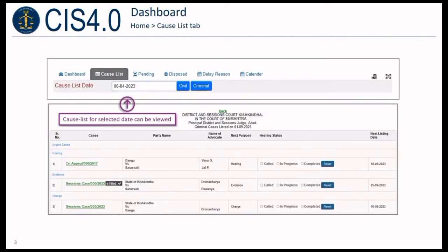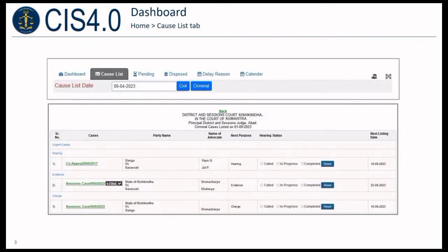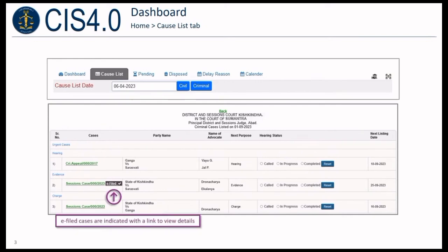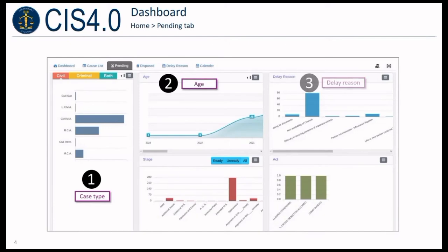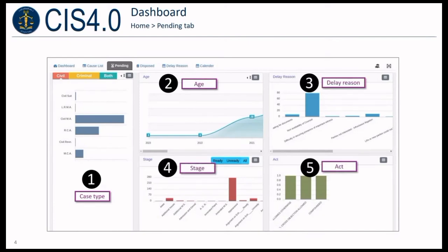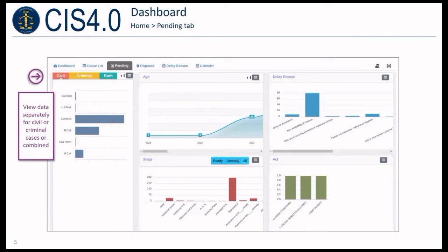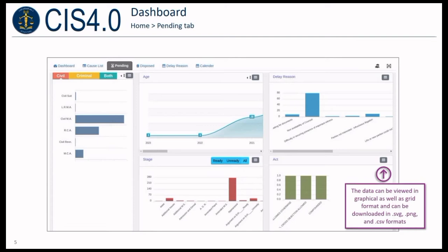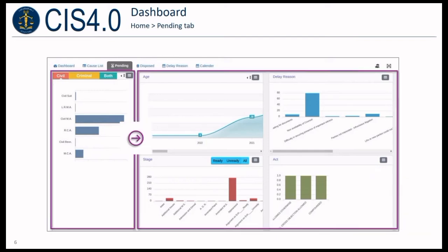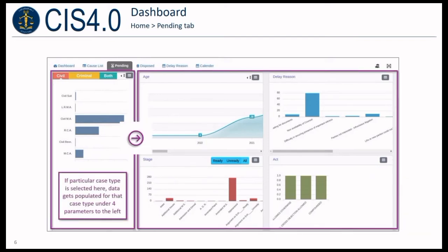Cause list for a selected date can be viewed. E-filed cases are indicated with a link to view details. Pendency data based on five different parameters is displayed. Users may choose to view data separately for civil or criminal cases, or combined. Data can be viewed in graphical as well as grid format, and can be downloaded in SVG, PNG, or CSV formats. If a particular case type is selected on the left panel, data is populated on the right side panel for that case type under four parameters.